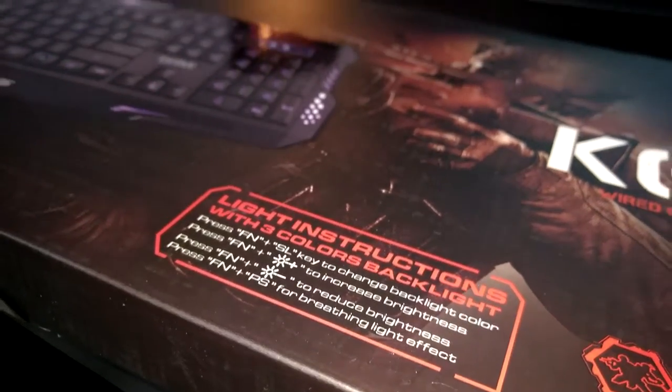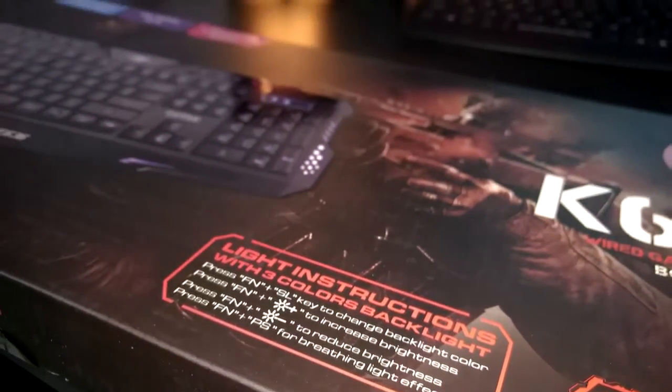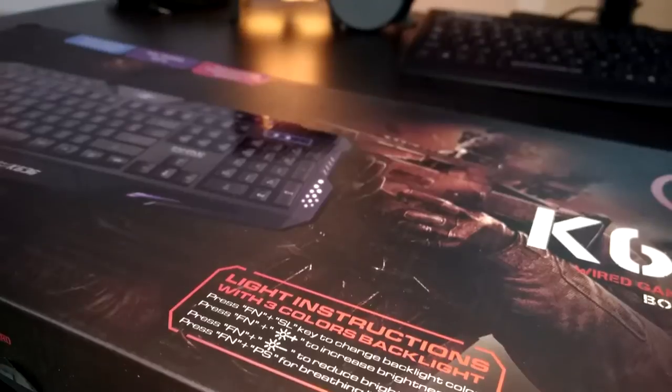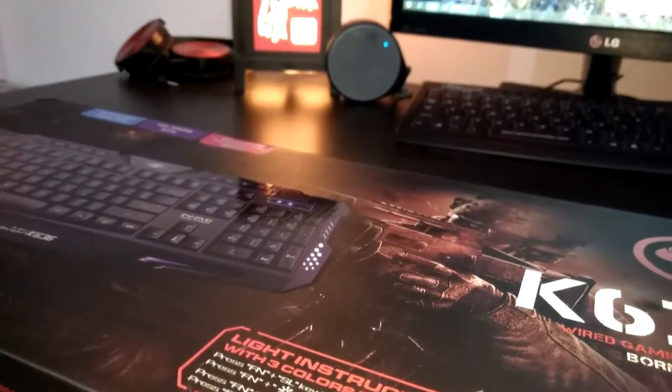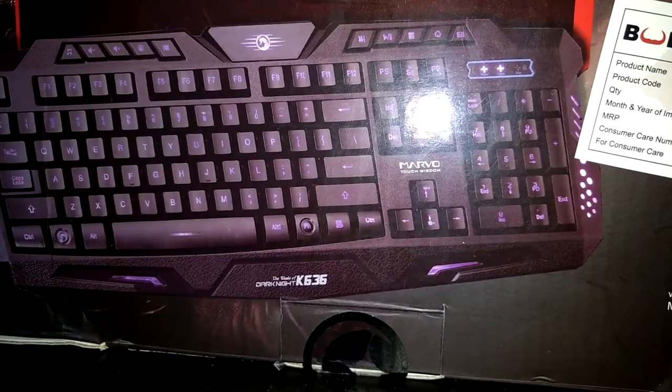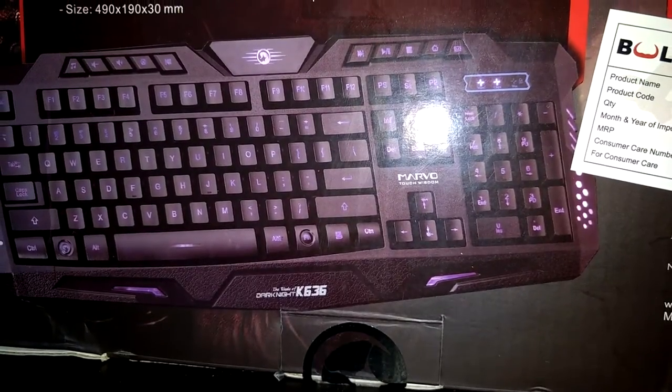So let's see the box first. The front of the box shows some light instruction which you can read by pausing the video. Moving to the back of the box.